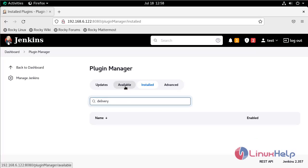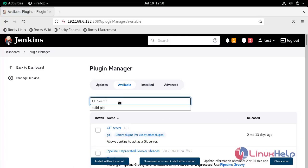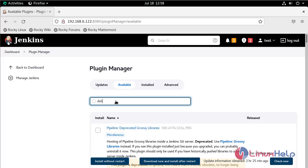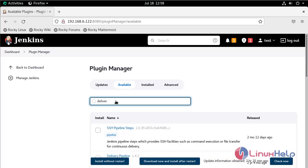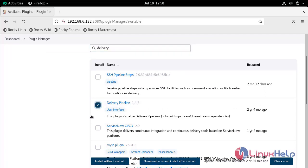Go to the Available section and search here. This is the plugin: Delivery Pipeline. Click this one, then select Download Now and Install After Restart.